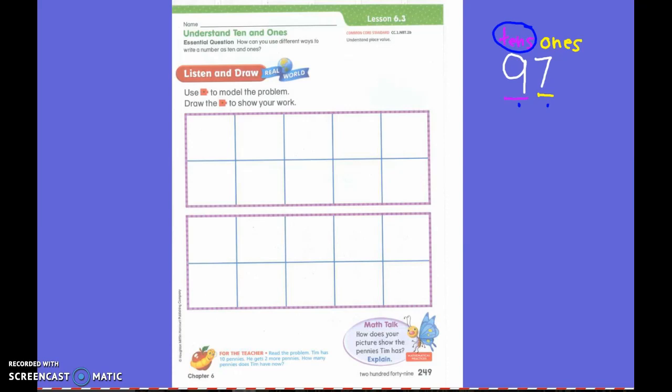But if you put two frames it is going to be harder. Yep, that's true. Okay, so we are going to draw today — that's part of our directions to show our work. I want you to listen to this first, and we are going to work on it up here on the board and then we will work on it together.